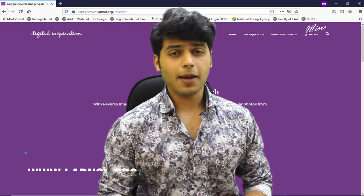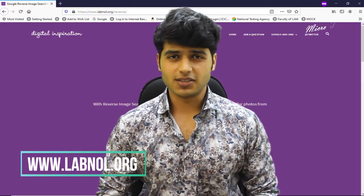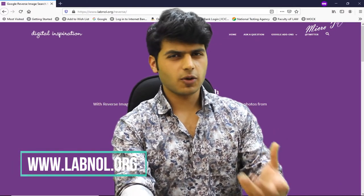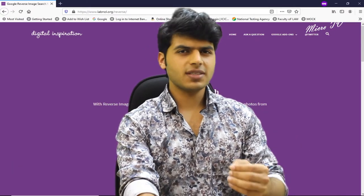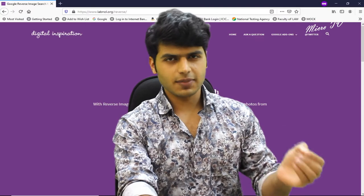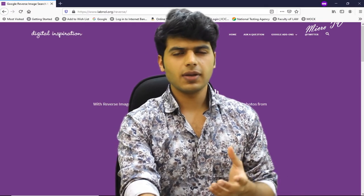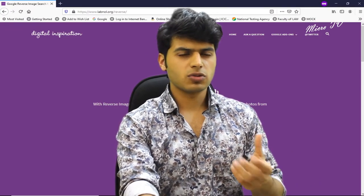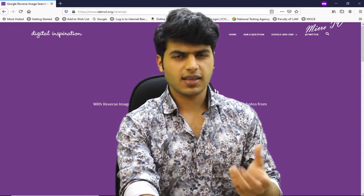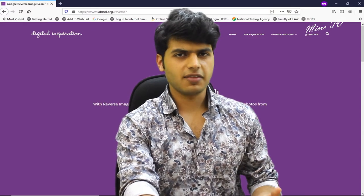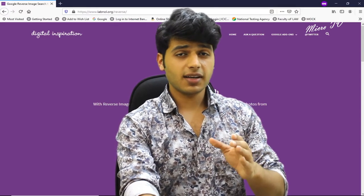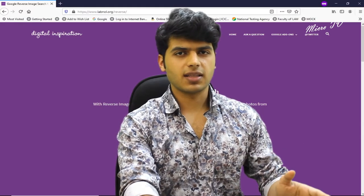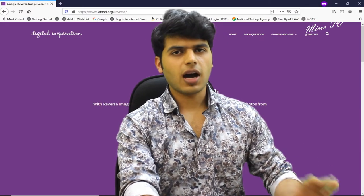Today's website is labnord.org. If you have an image or a pic and you want to find similar images from it, or you want to search using the pic, or identify what's in the pic, or find similar images, then you can use this website.